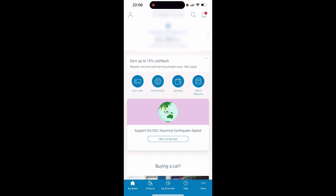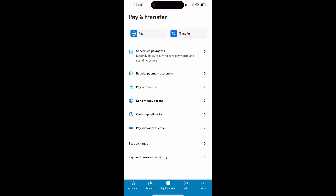Open up the Barclays app and you'll see the amount you've got in your account at the top. If you look to the bottom you'll be able to see Pay and Transfer — it'll be the button in the middle at the bottom. Go ahead and click on Pay and Transfer and it will take you to this window.